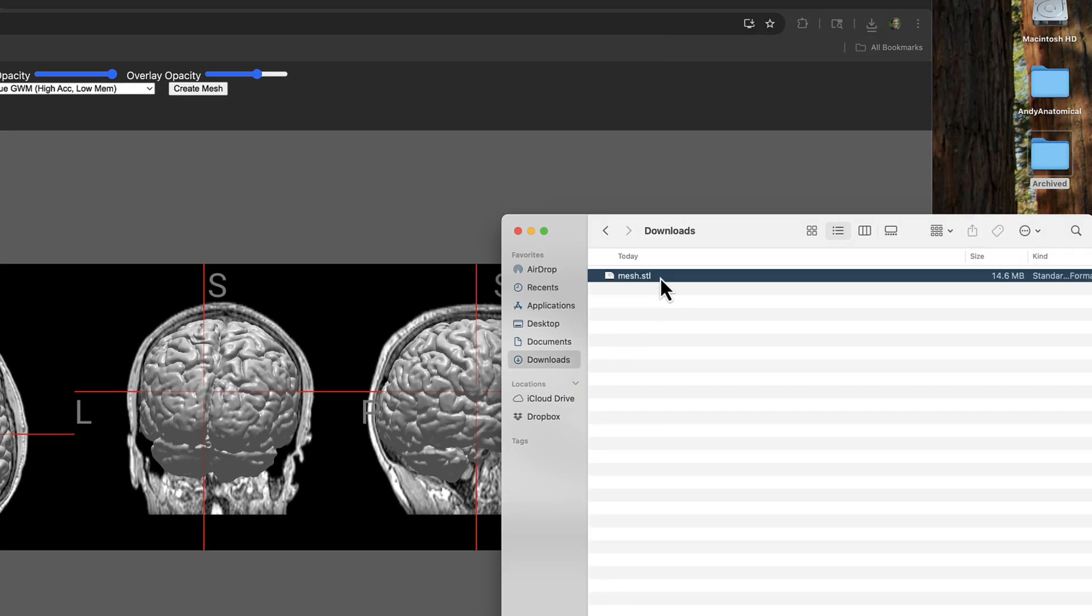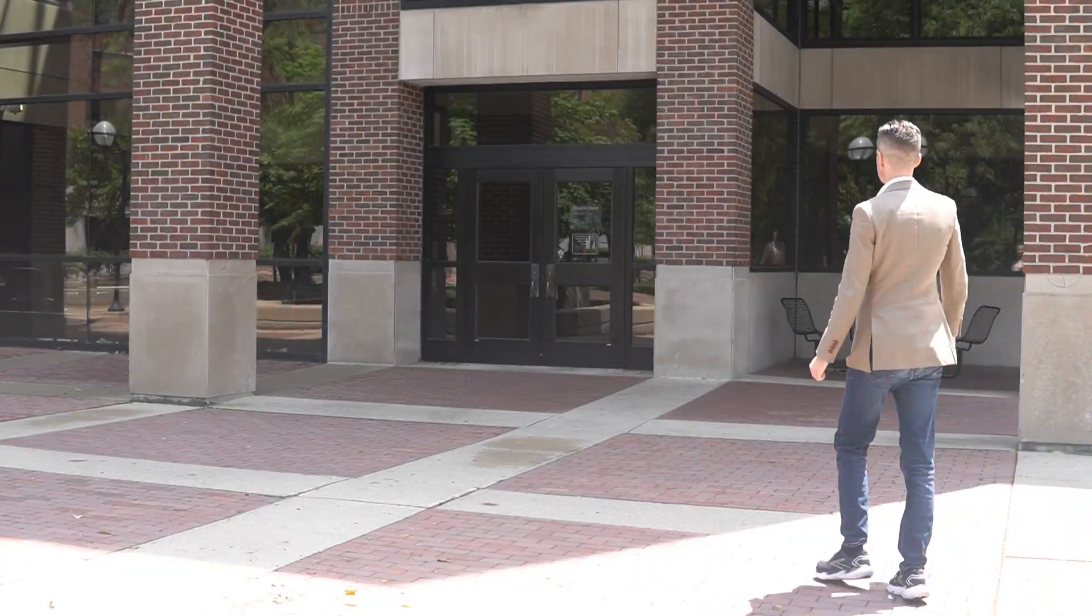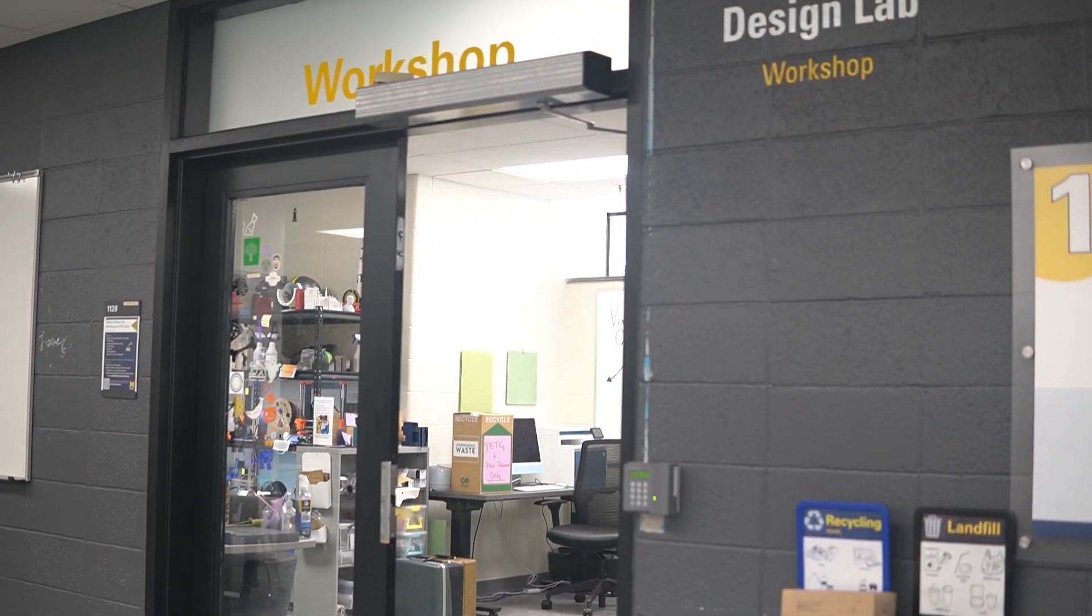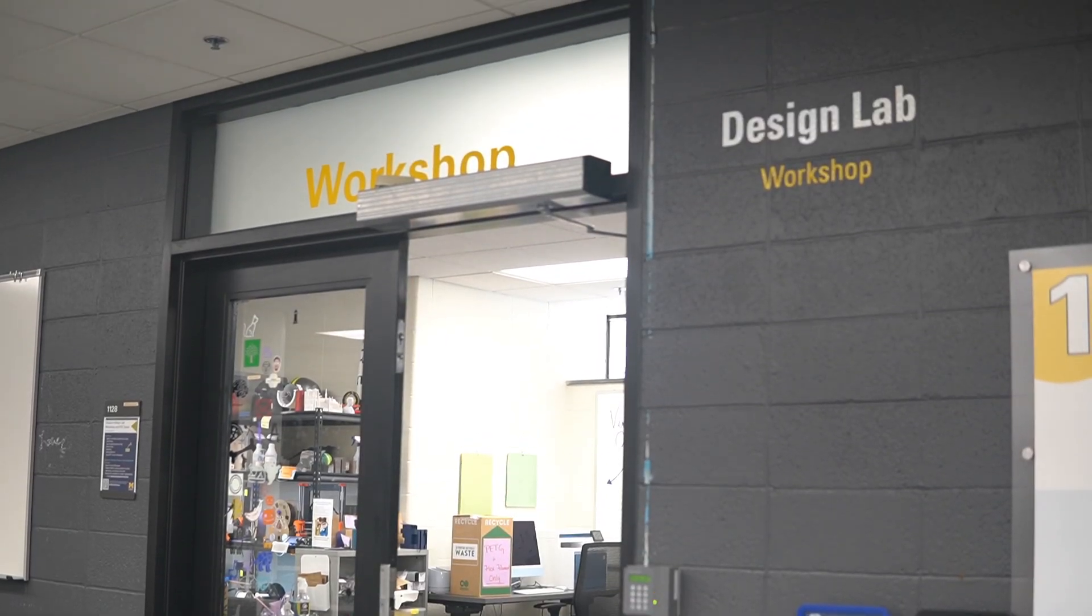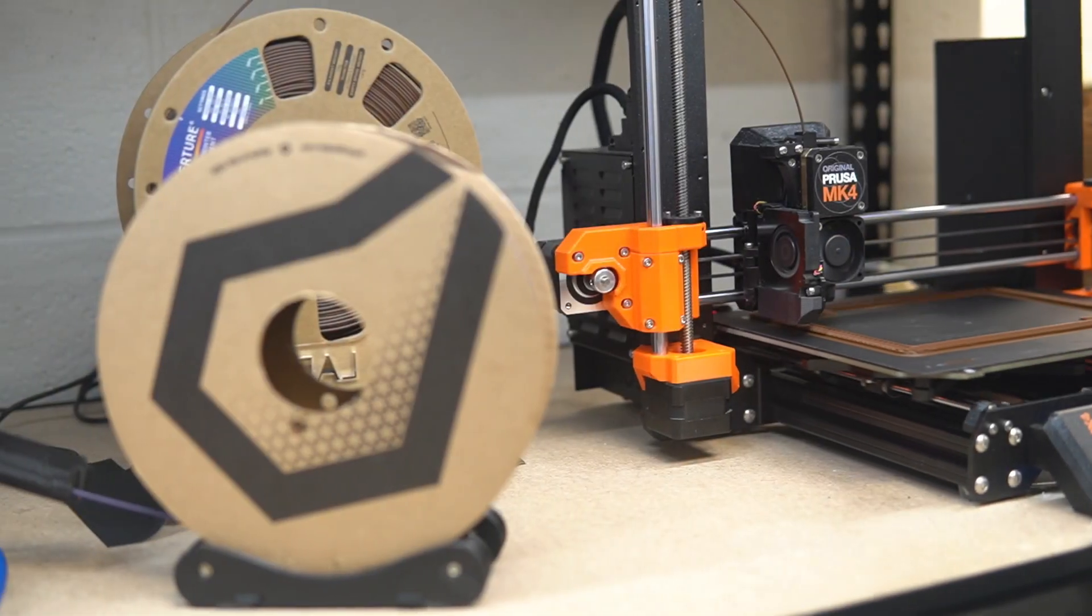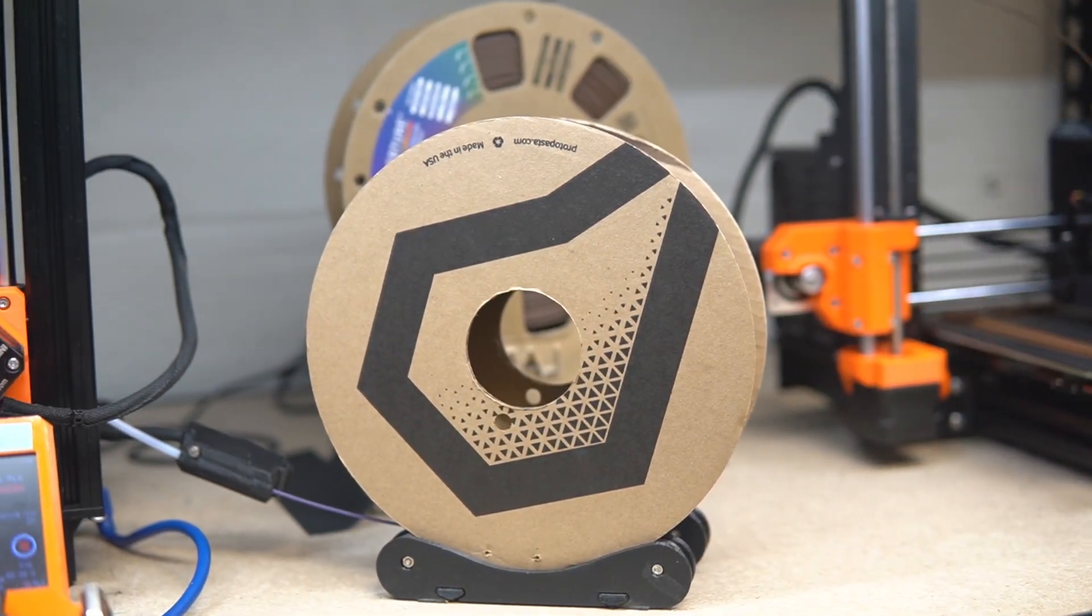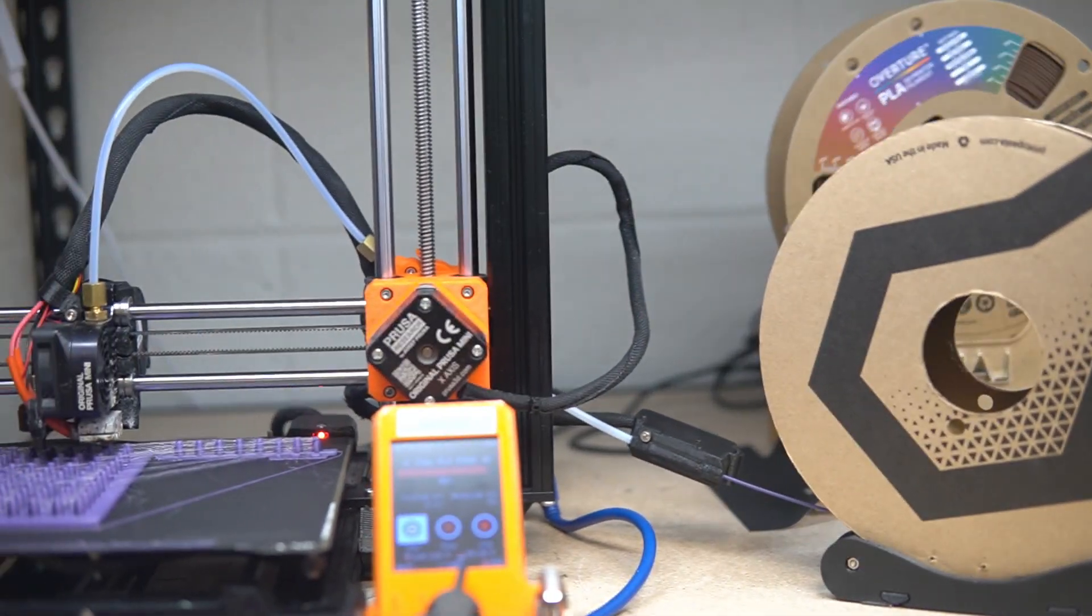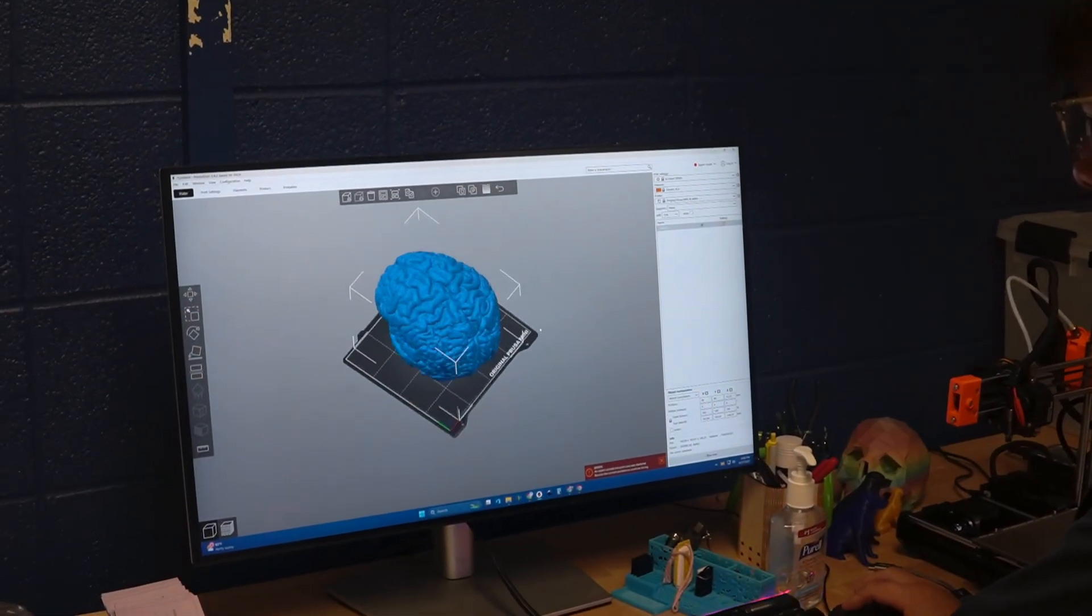You now have the file you will need for 3D printing and you can put this on a thumb drive or email to yourself. I don't have a 3D printer of my own, so I went to the Shapiro Library where they have the Design Lab workshop. This workshop has many different 3D printers that can be used free of charge by both students and faculty at the University of Michigan.